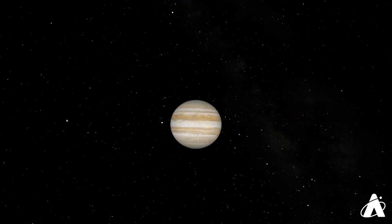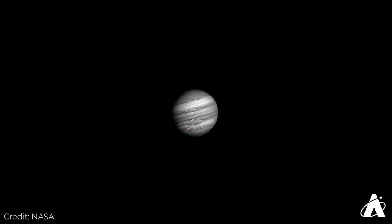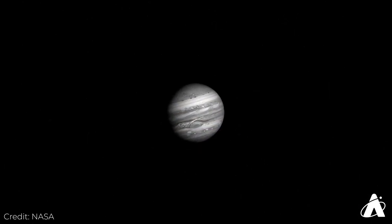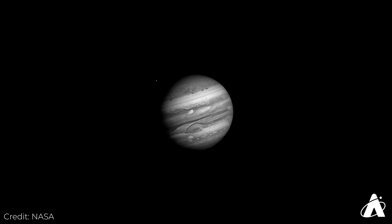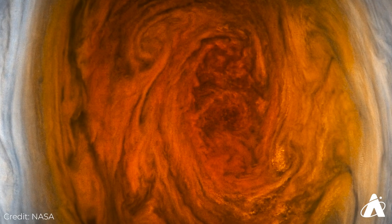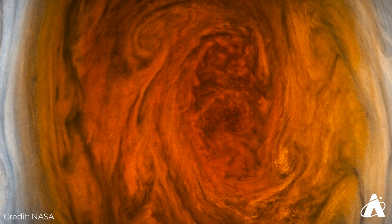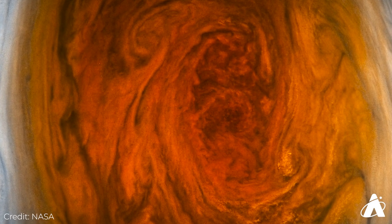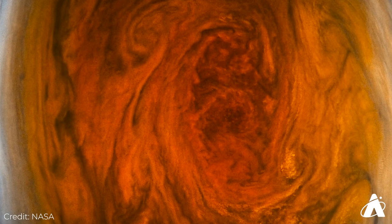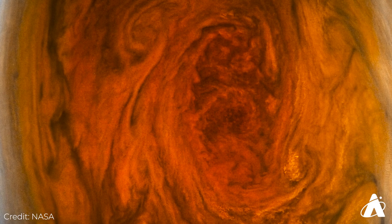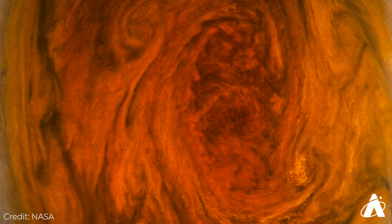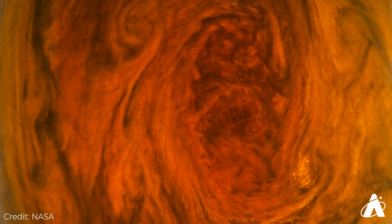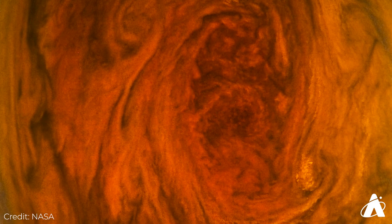The Great Red Spot is basically a huge storm on Jupiter. It's been raging for hundreds of years. At its largest observed size, it was about three times the diameter of Earth, although it is quite a bit smaller now, a little bit less than twice Earth's diameter.